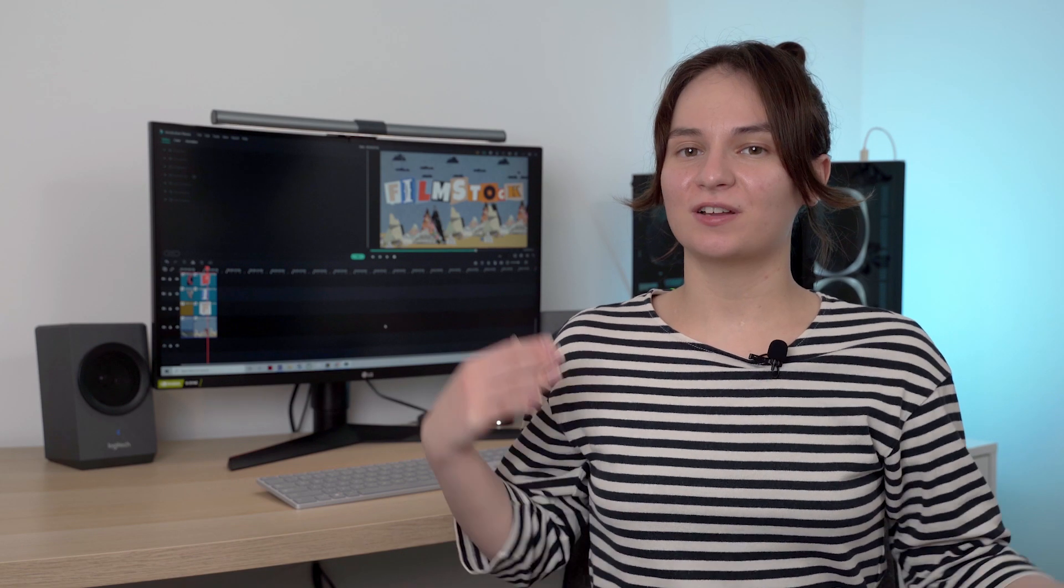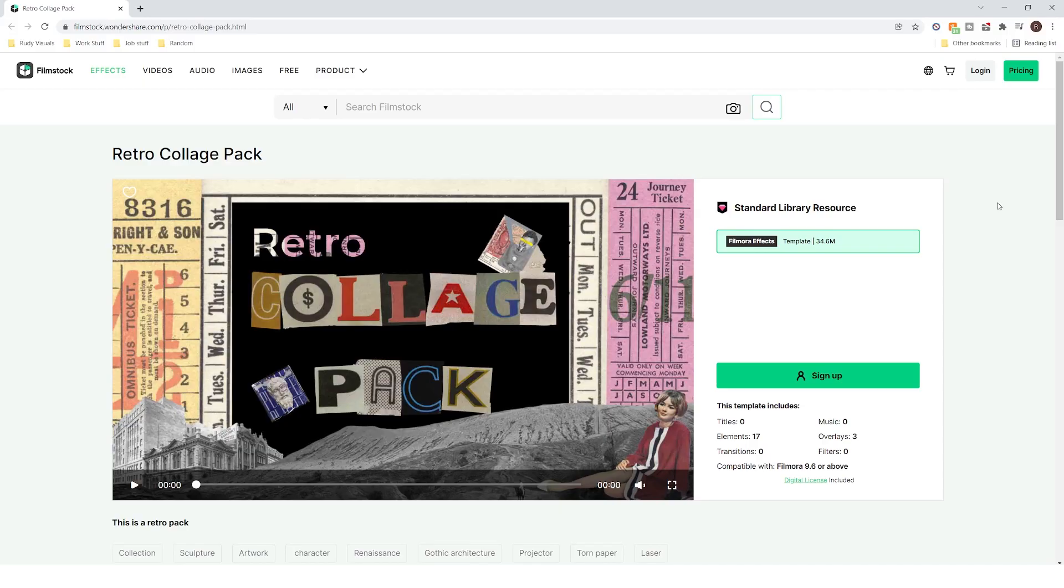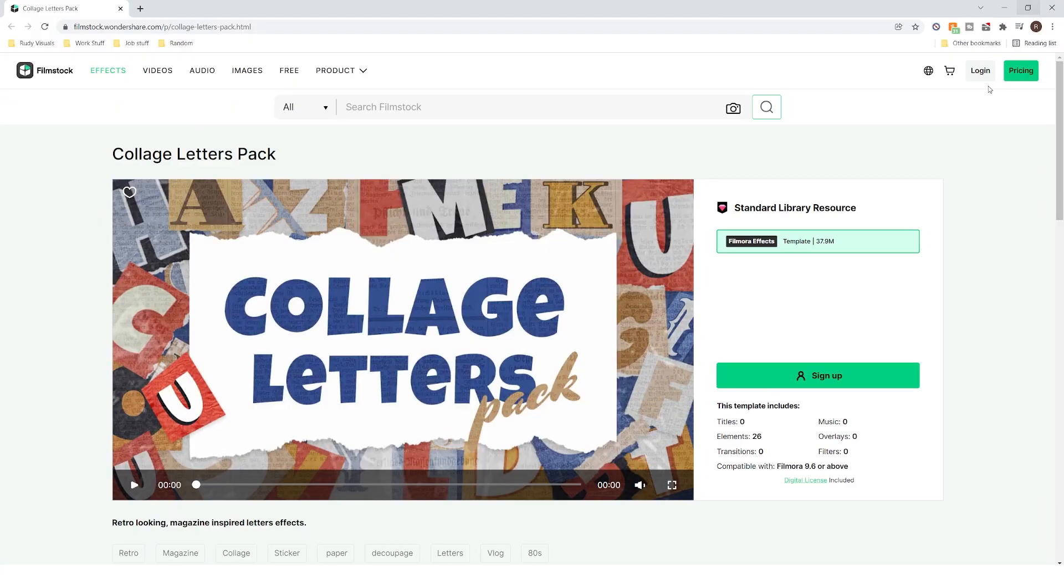On the Filmstock website you will find three packs that match this theme: the Ransom Note alphabet pack which contains 36 elements, the retro collage pack which contains 17 elements and three overlays, and the collage letters pack which contains 26 elements.